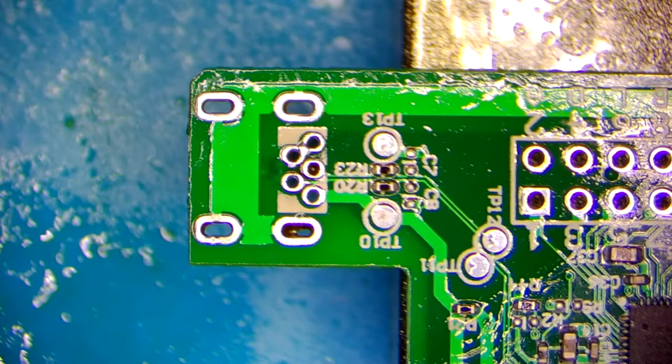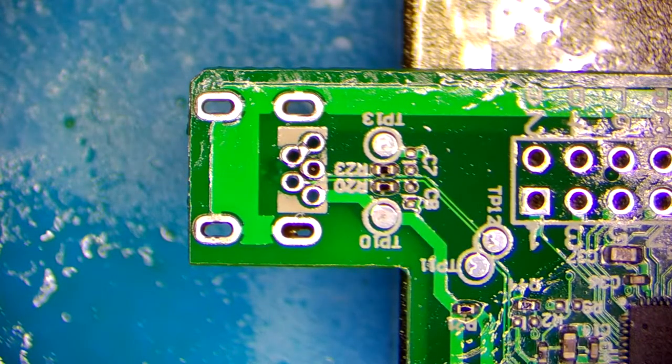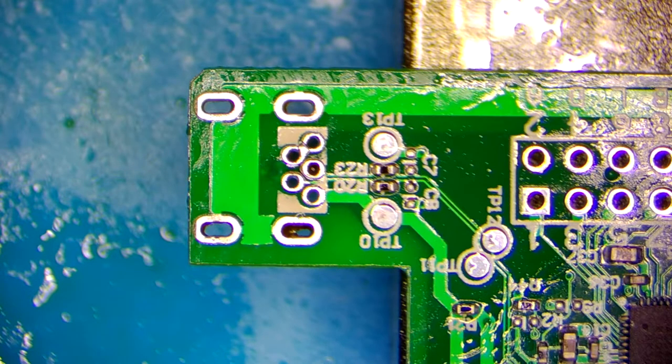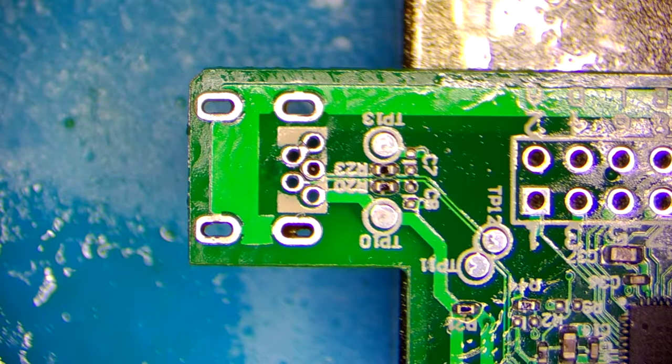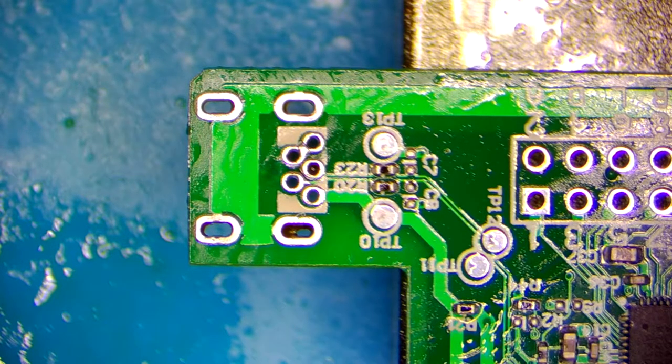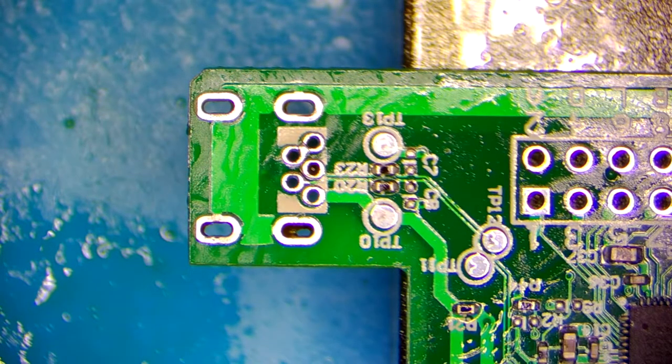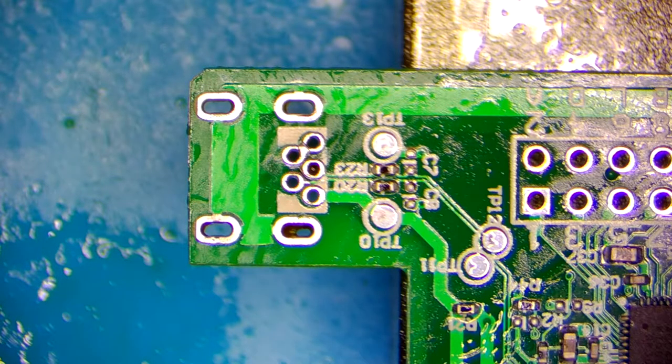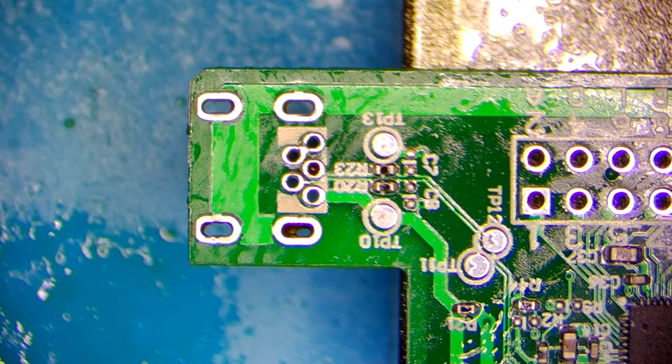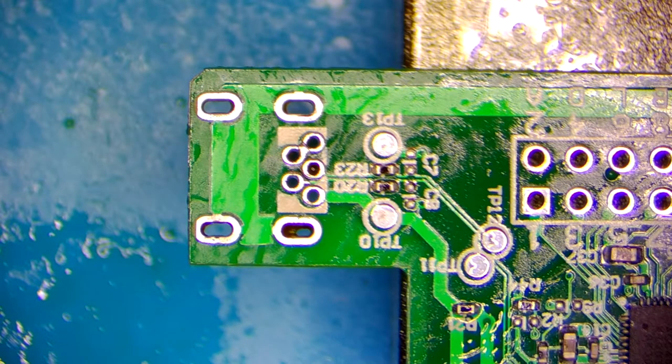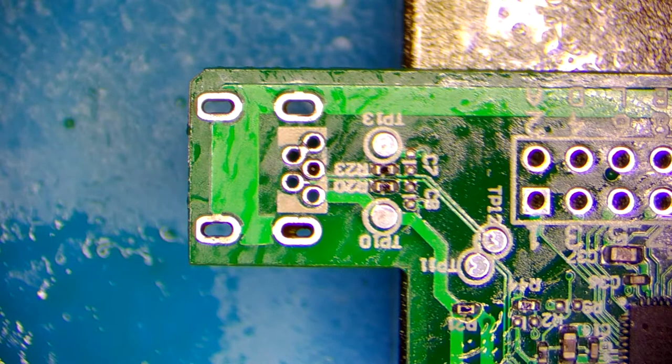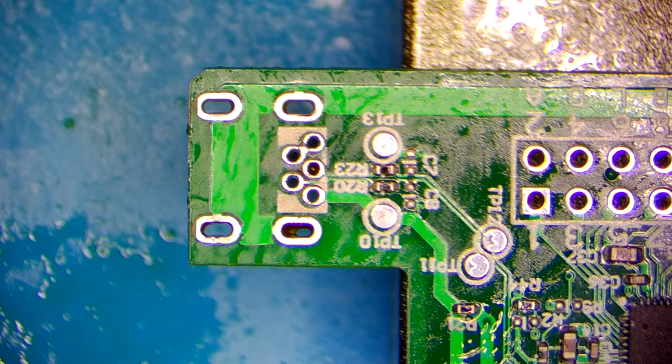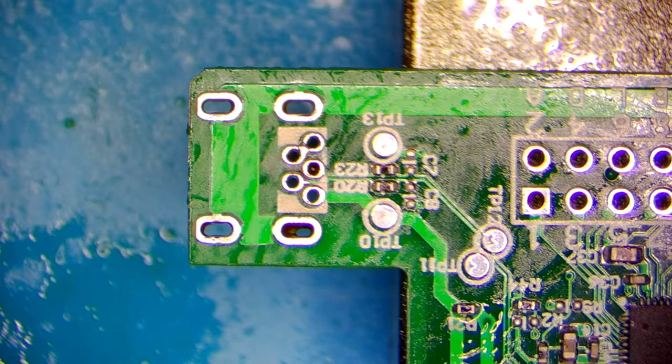So as you could see removing the solder from those tiny holes was really not easy, but finally it worked out. So now let's put the new port back and let's solder it into position.